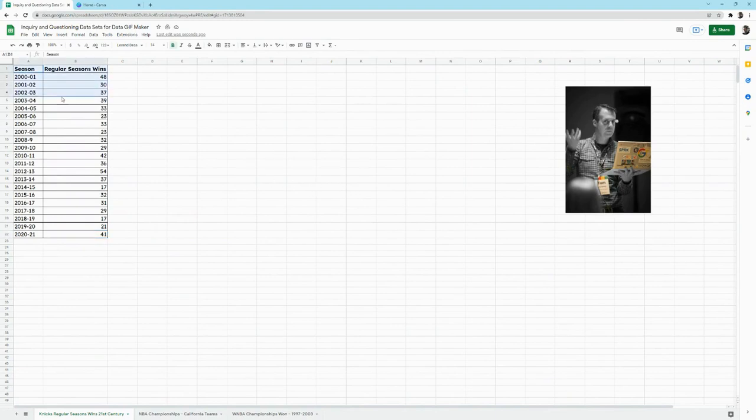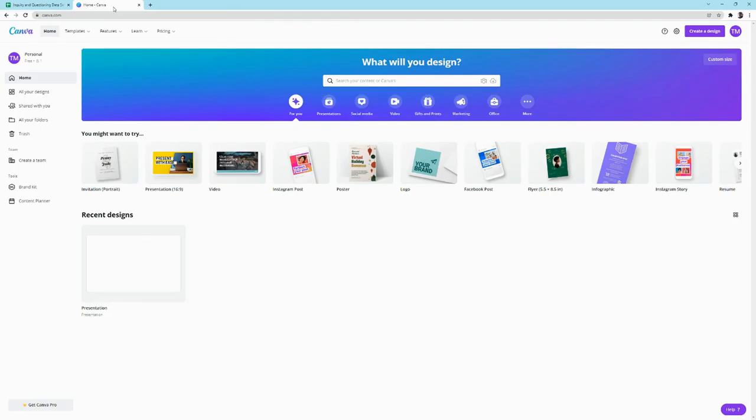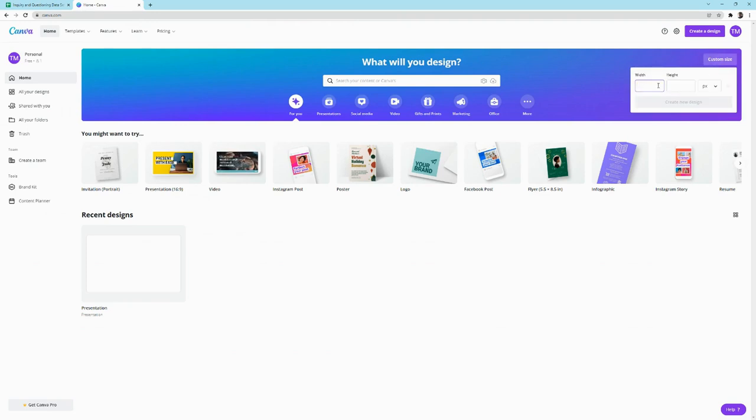Right here, I have some data in Google Sheets. Let me go to my Canva. Let me create a design with a custom size, 1920 by 1080.